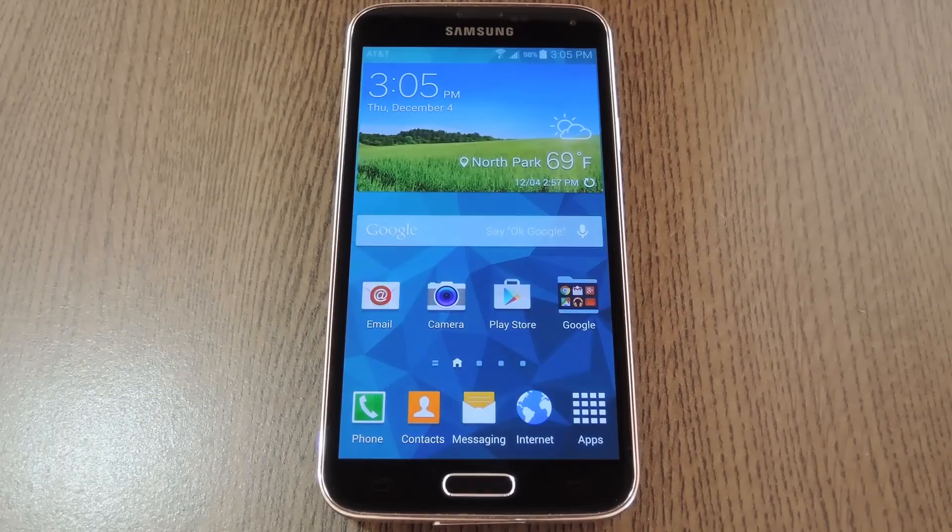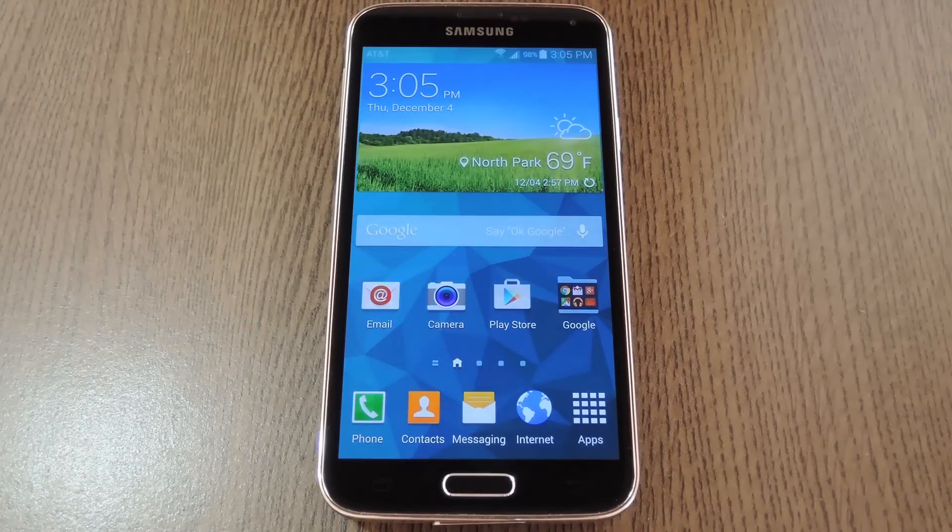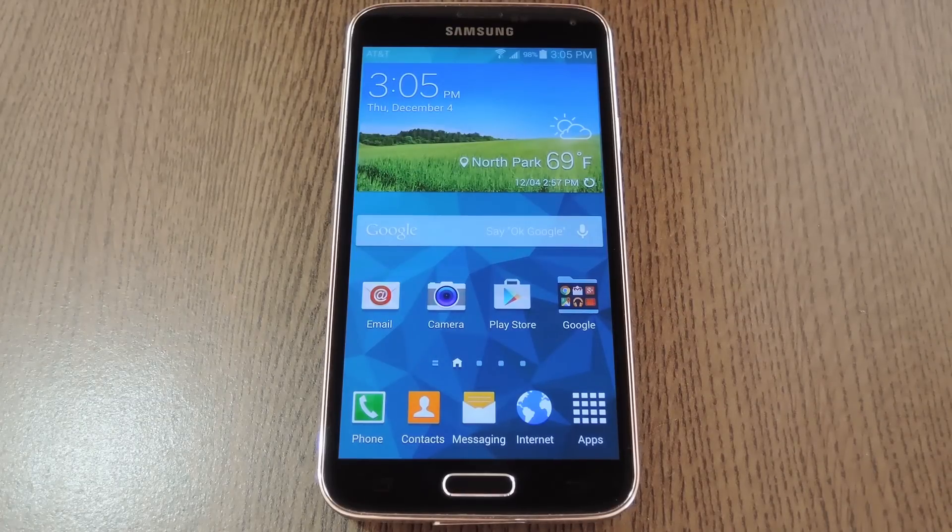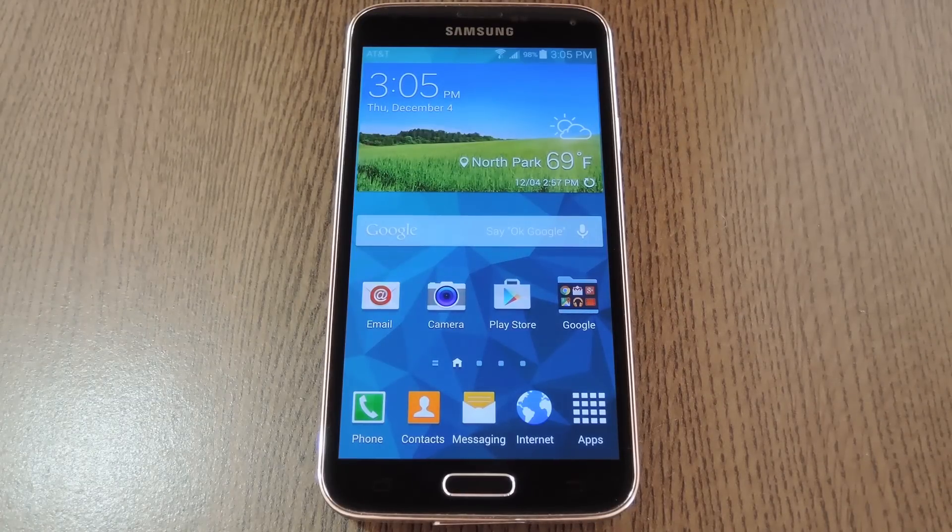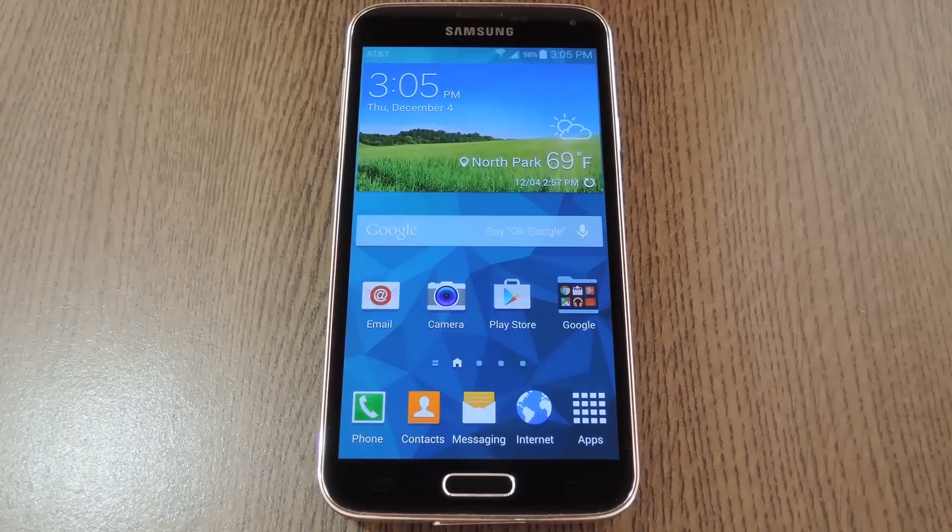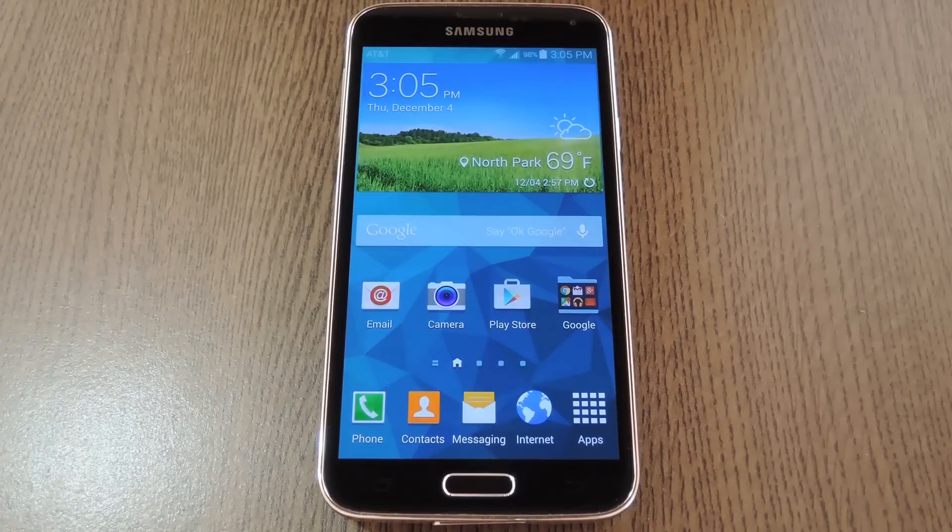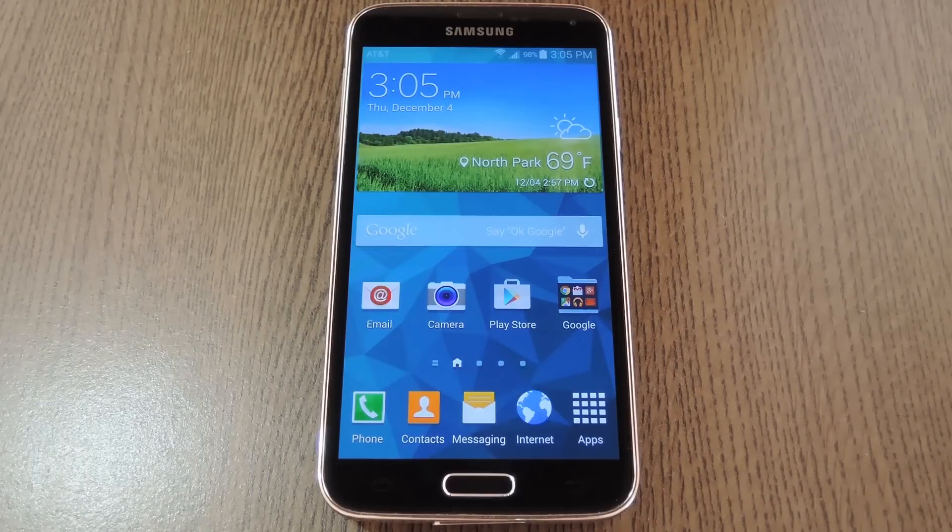Hey what's up everybody, it's Dallas with Gadget Hacks, and today I'm going to show you a few troubleshooting tips for issues with the fingerprint scanner on the Galaxy S5.